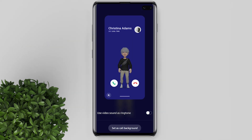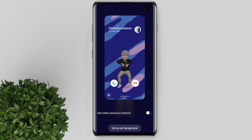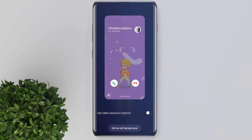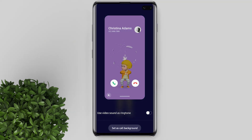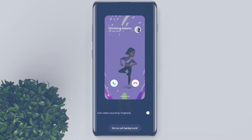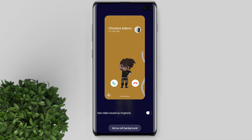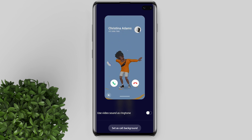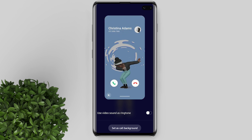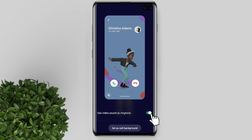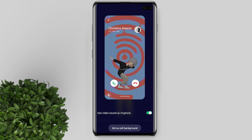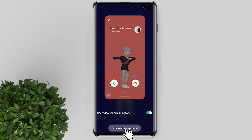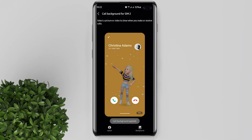Of all these backgrounds, this one is my favorite. It's very lively, and you can set its video sound as your ringtone. Tap on set as call background to apply.